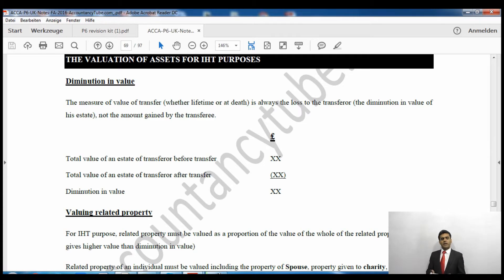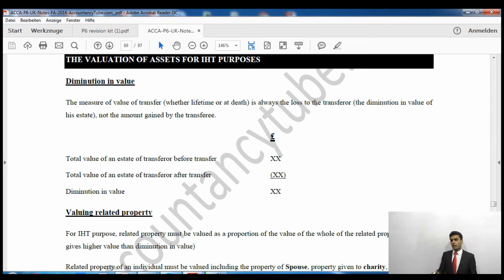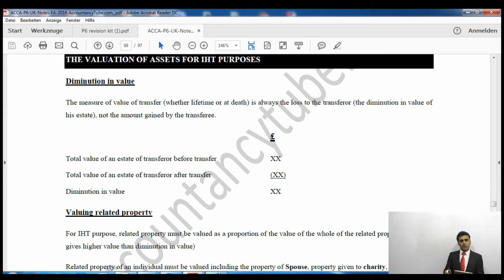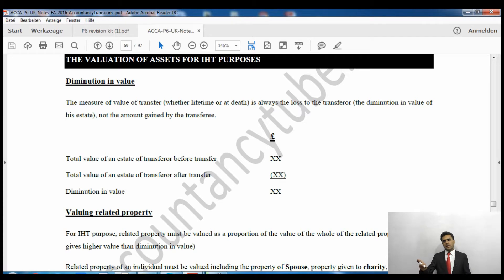Say for example if you've been buying shares in a PLC and you held 46% in that company, the remaining shareholders know that in order for you to buy the remaining 5% to get majority shareholding, you will pay whatever they ask. So you'd be paying much higher for that last slice. That's the principle behind diminution in value — when you're transferring an asset for inheritance tax purposes, we will not calculate the value the donee is getting.